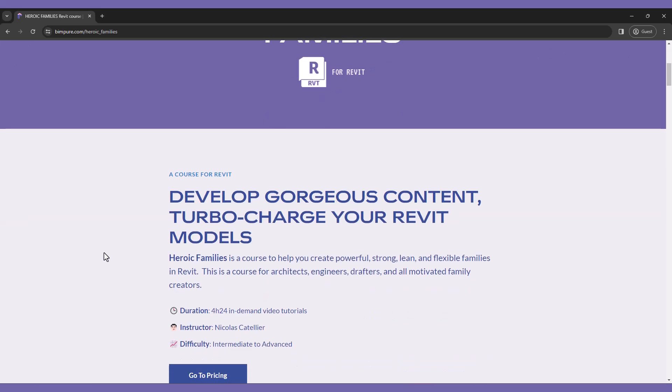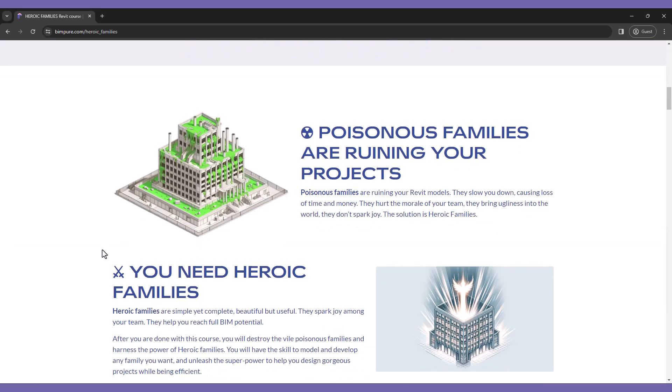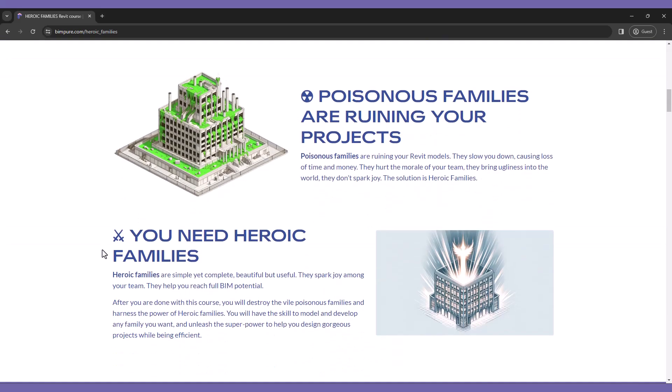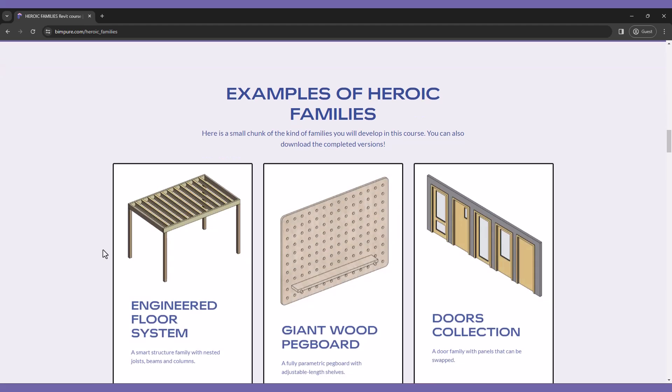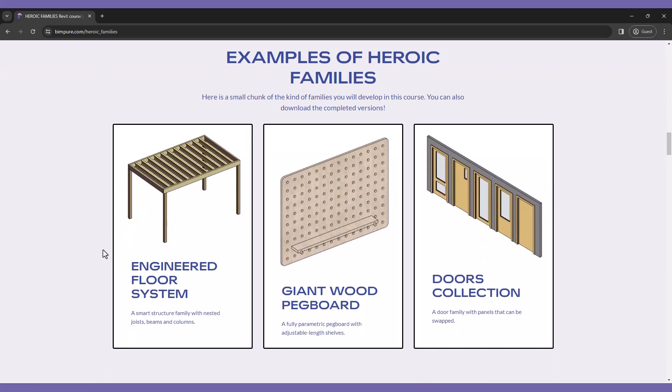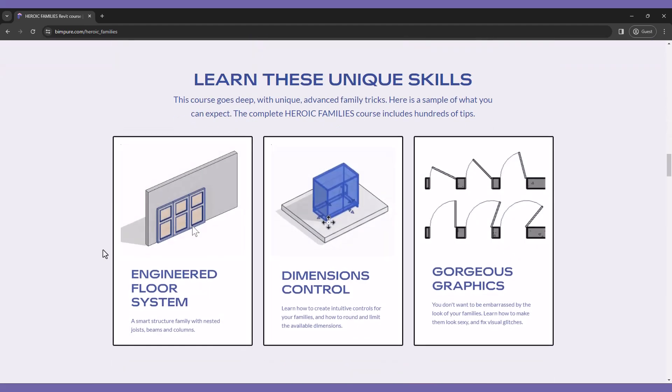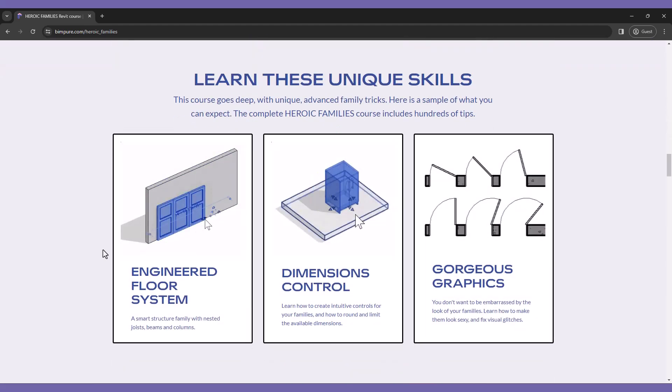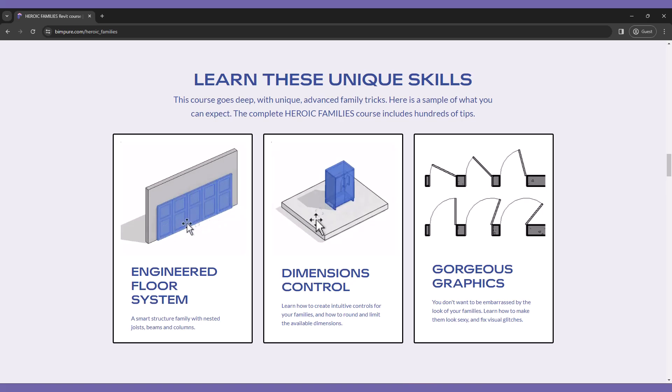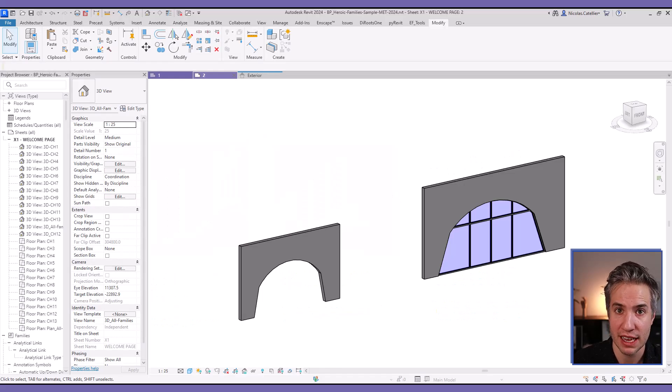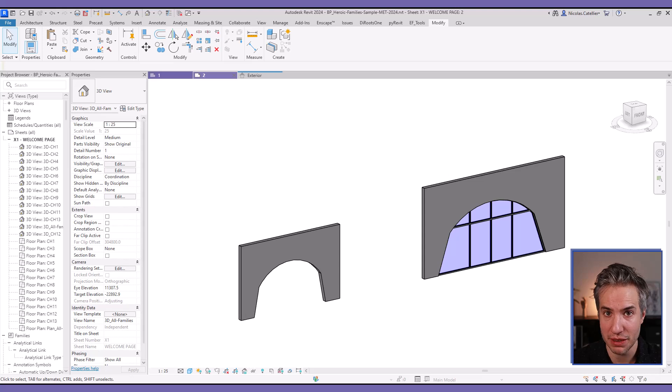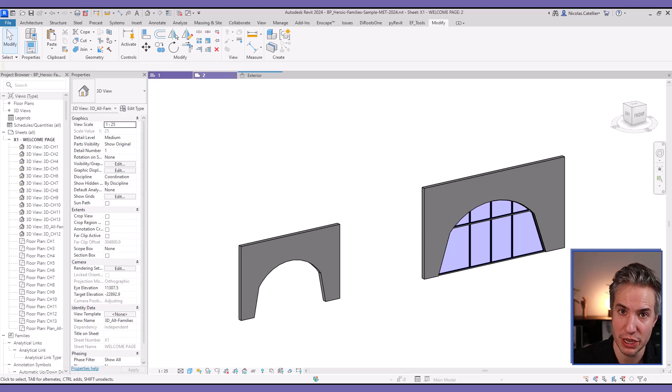This tutorial is an excerpt from our new Heroic Families course for Revit, which includes hundreds of tips to develop strong, powerful families your teammates will love using. Enroll in the course at bimpure.com. Hello, in this quick video tutorial, I'm going to showcase how to use ChatGPT to help develop Revit families, especially to help create formulas.